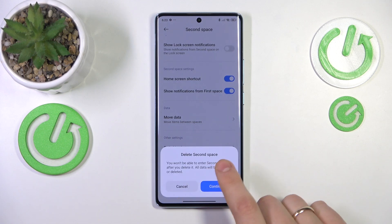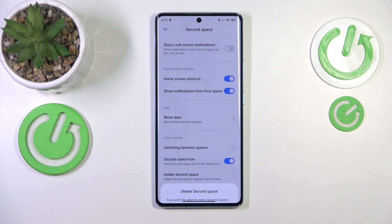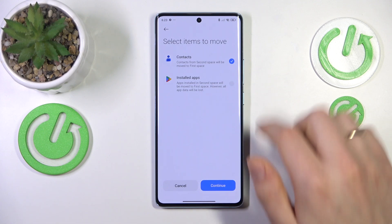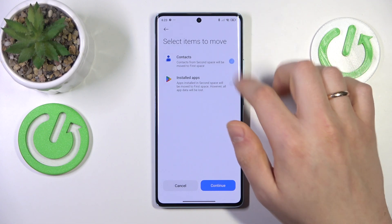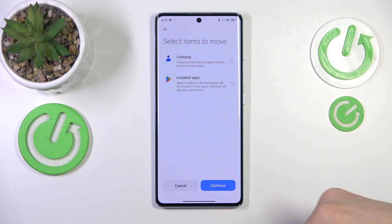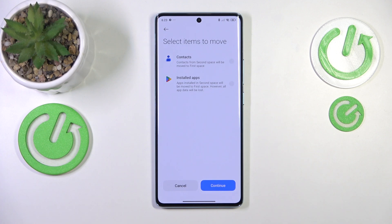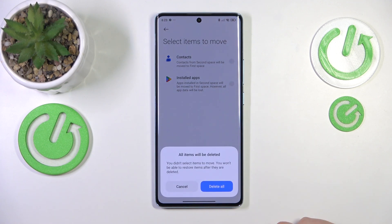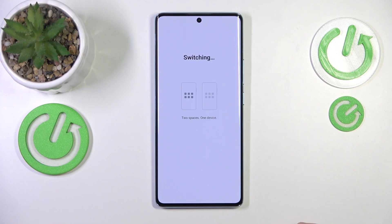Tap on it, then continue, and input the password if you have one set. Now select what items you would like to move. I will unselect all, so all the data from second space will be erased once and for all. Now press continue, then delete all, and wait.